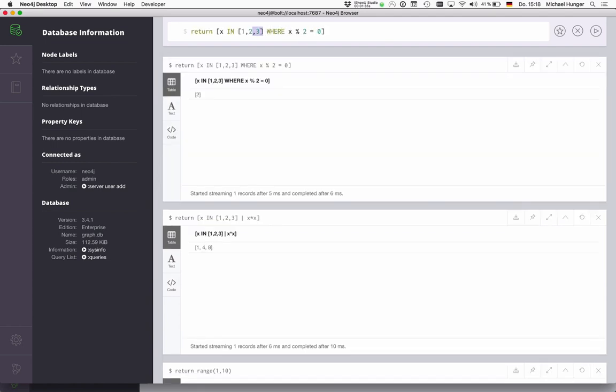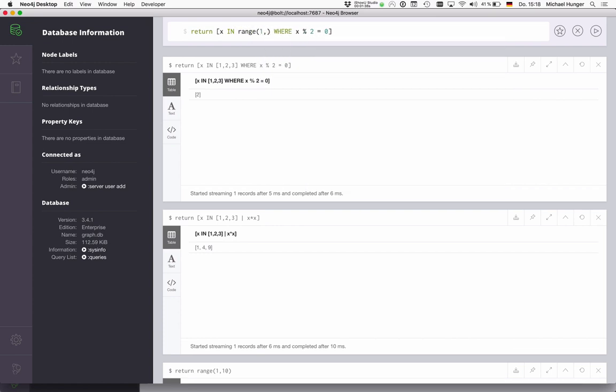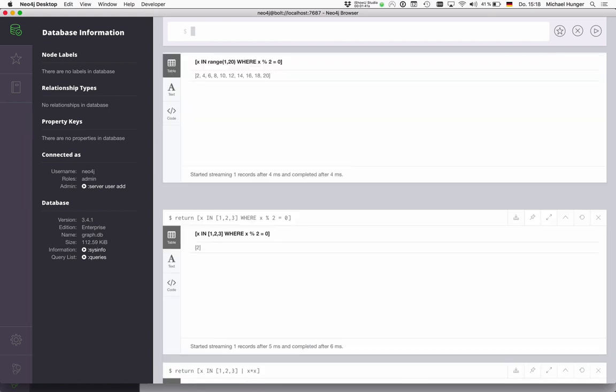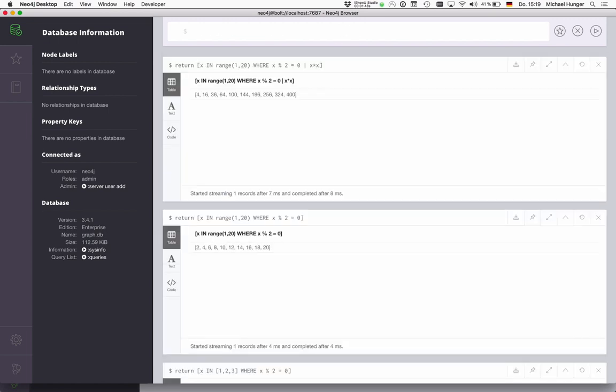So if I change our collection to a range, let's say one to 20, so we get all the even numbers. And then we can combine the two and say, I want to have the squares of all even numbers. So that's kind of filtering and operations on collections.